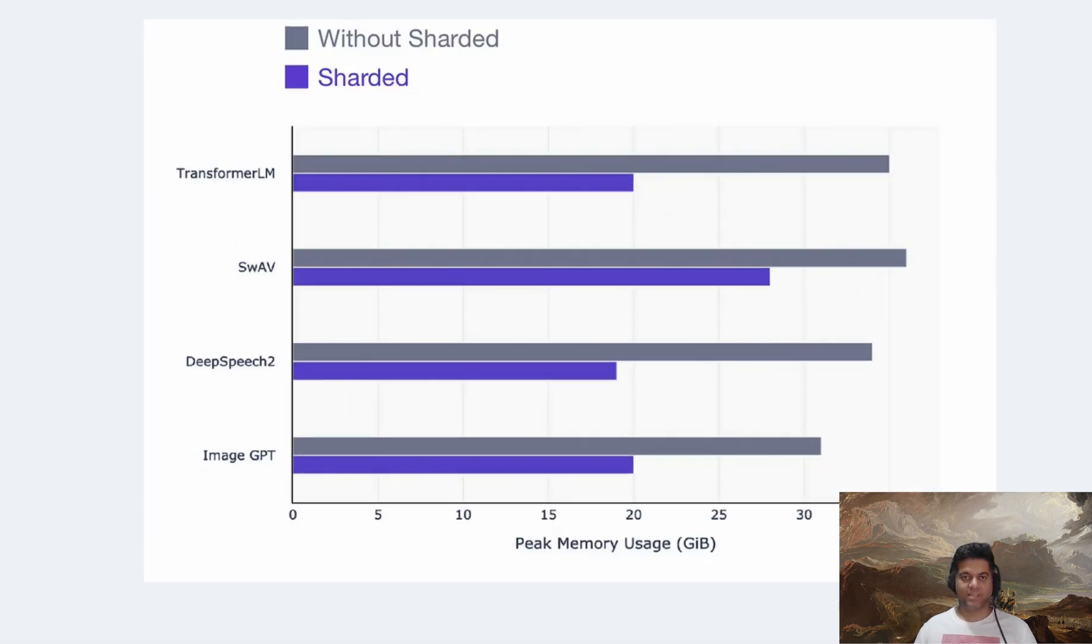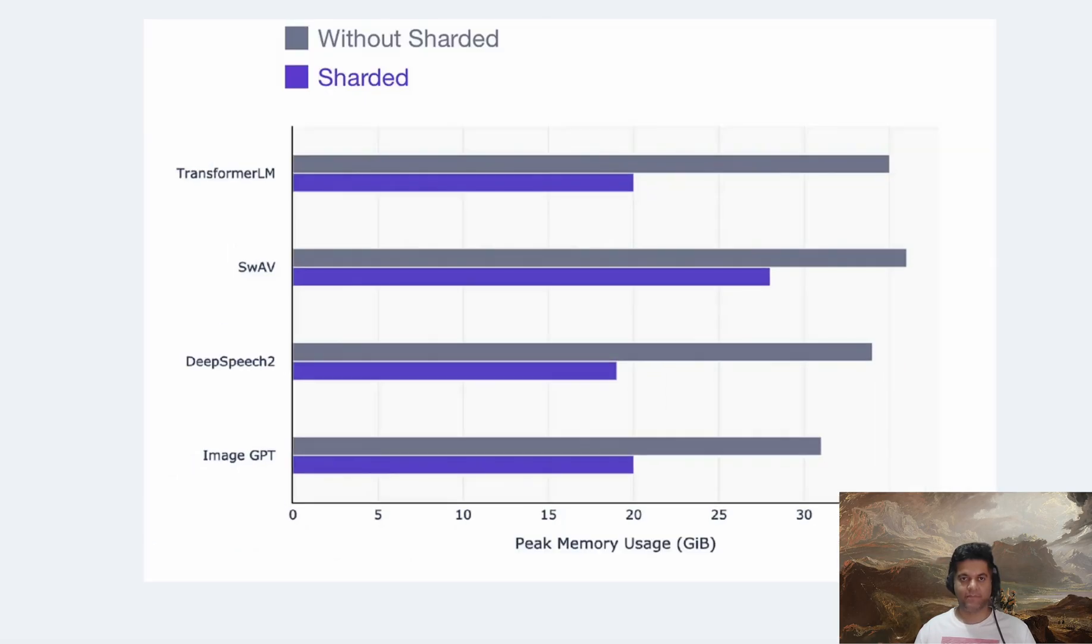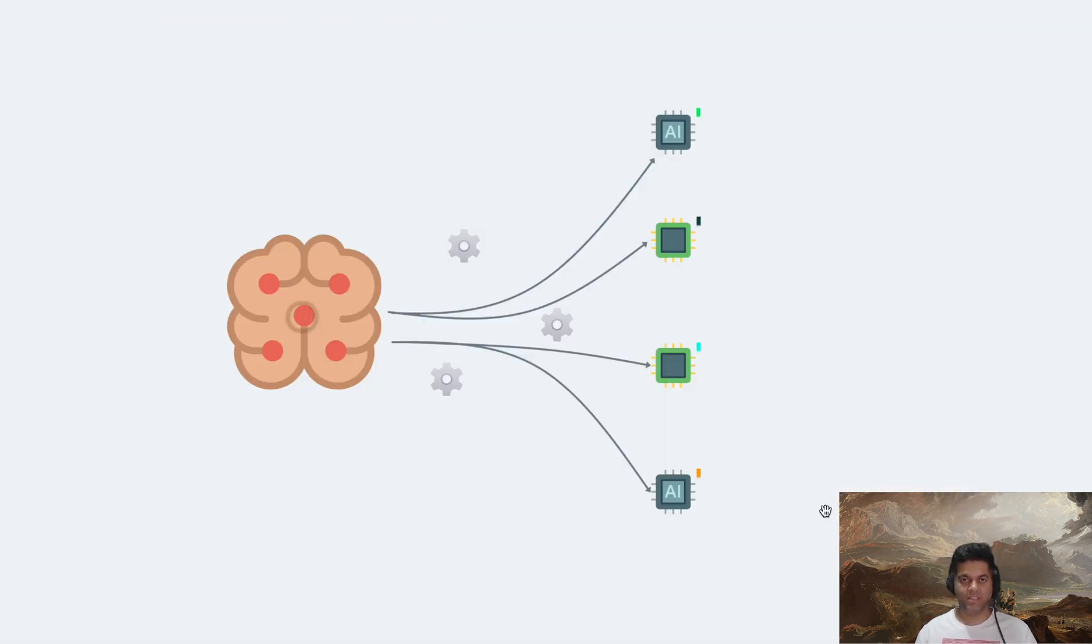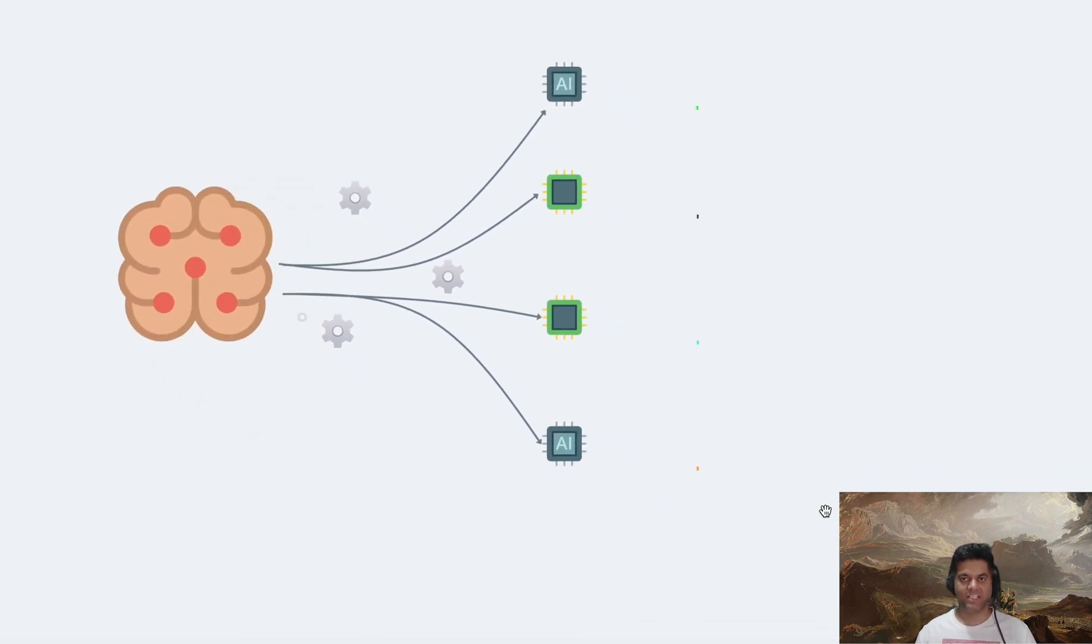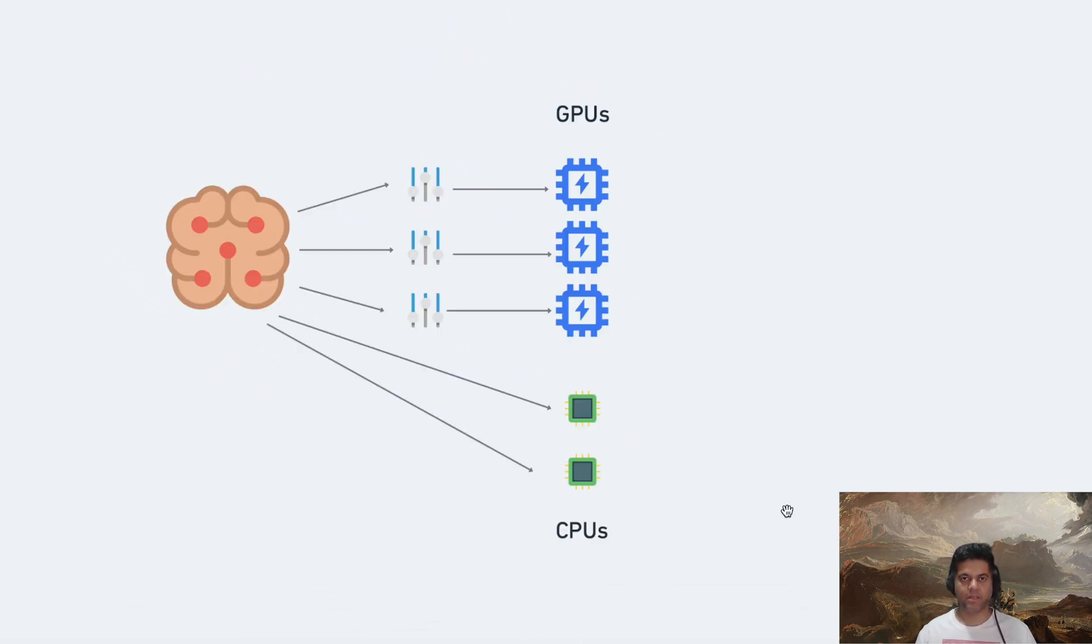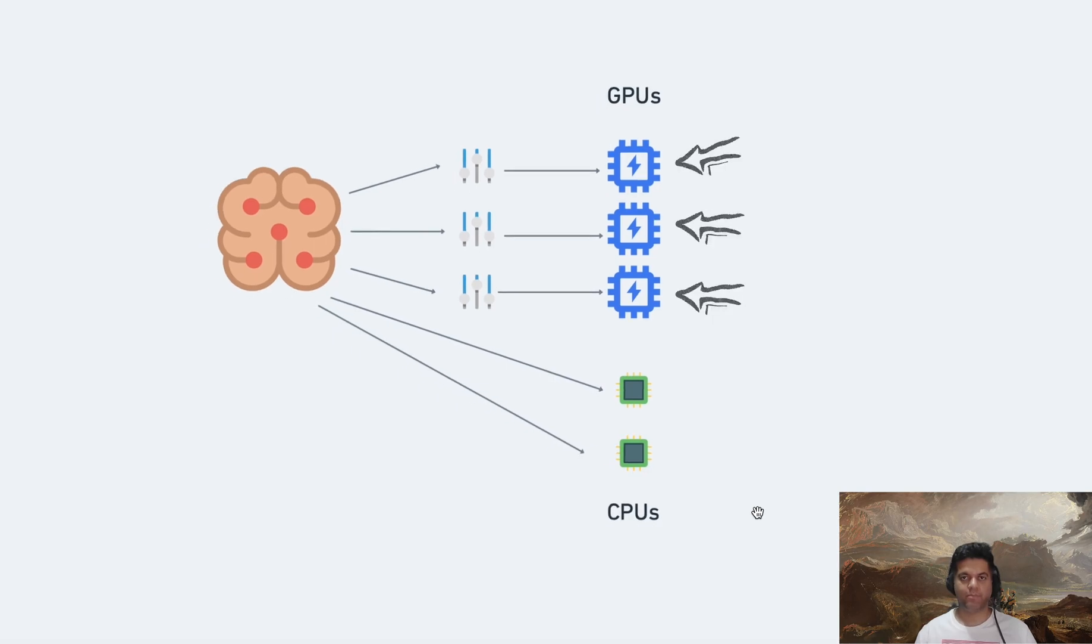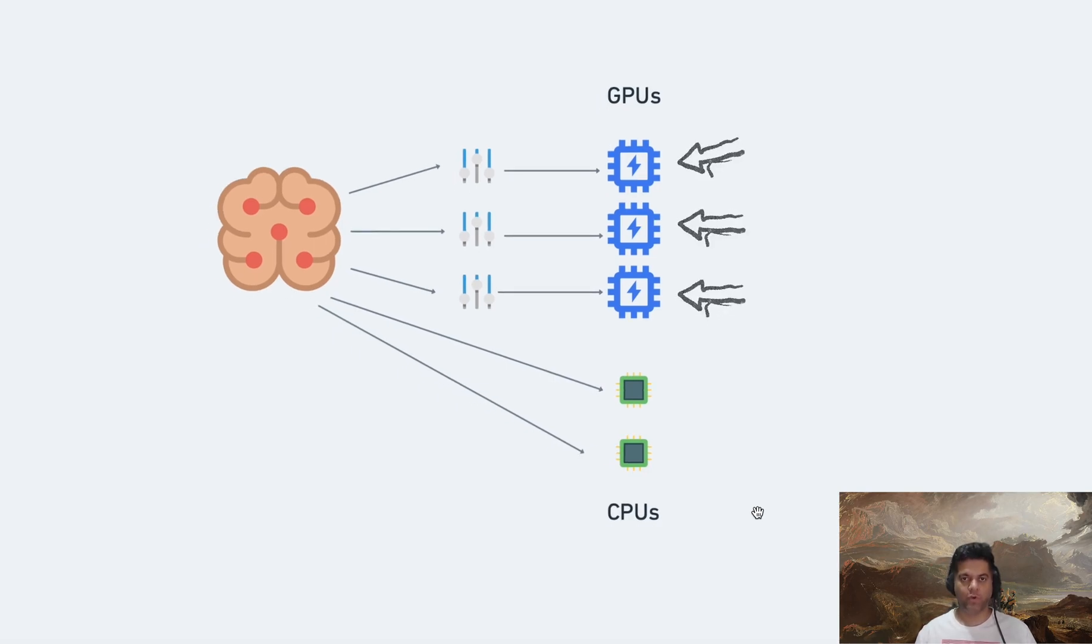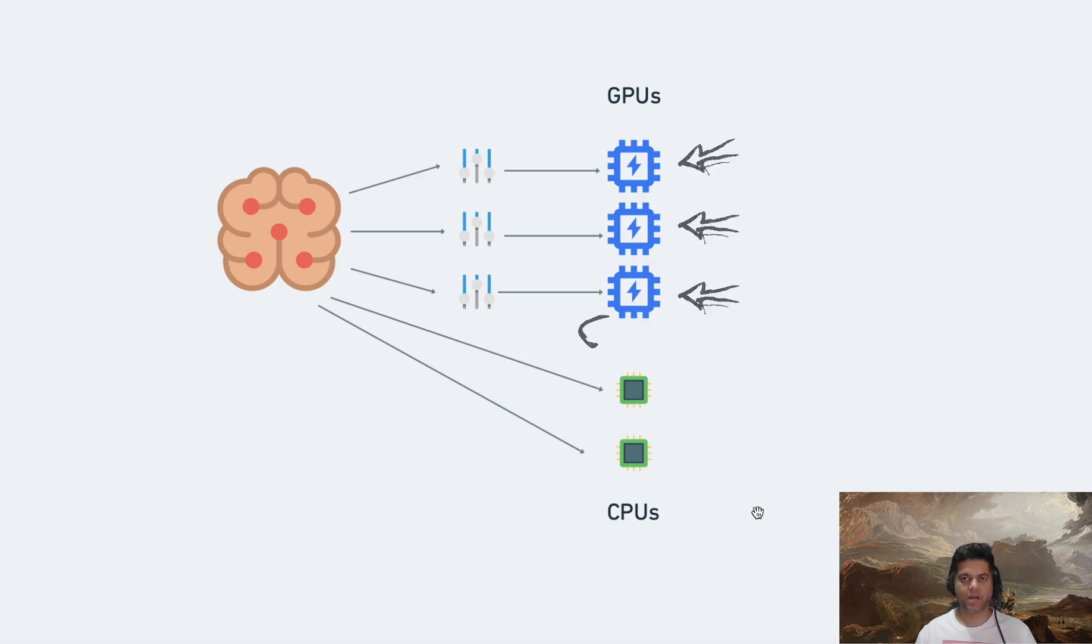If I had to explain sharding in one sentence, instead of using one GPU, it shards or distributes an AI model's parameters across different GPUs with the help of parallel data workers. It can also optionally offload part of the training computation to the CPUs, along with the GPUs. This essentially is the best way to describe sharding.